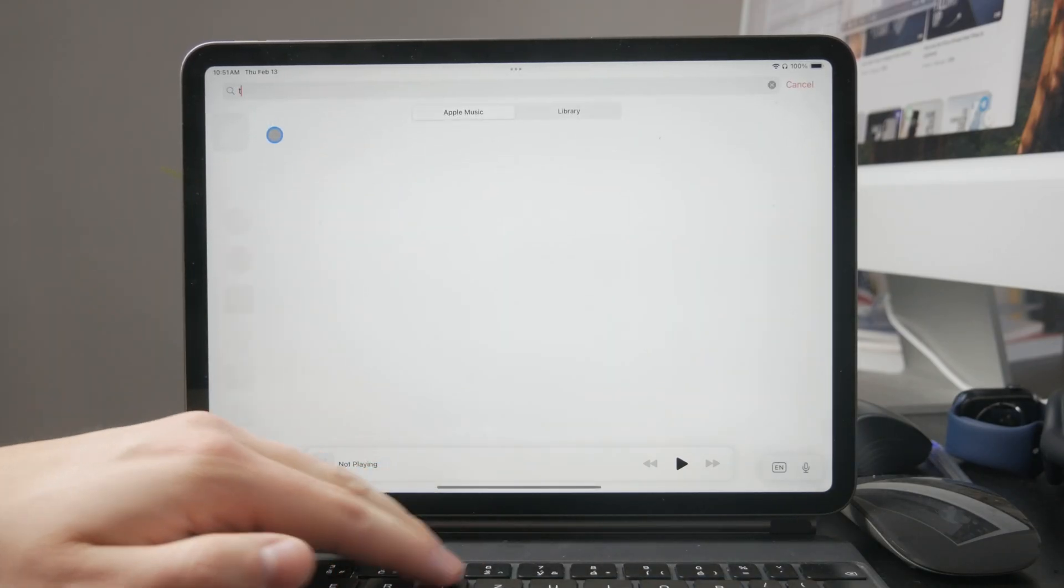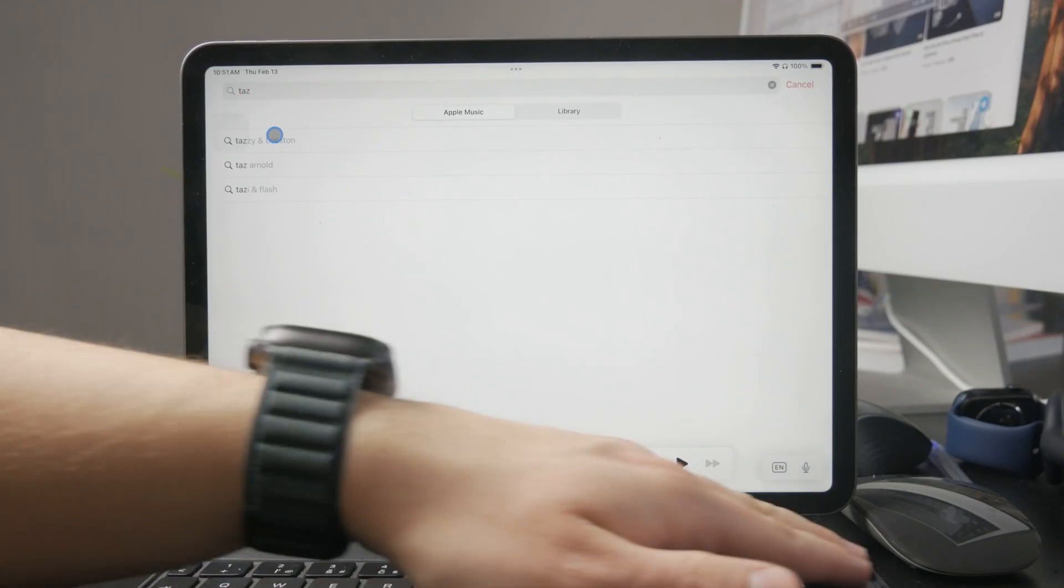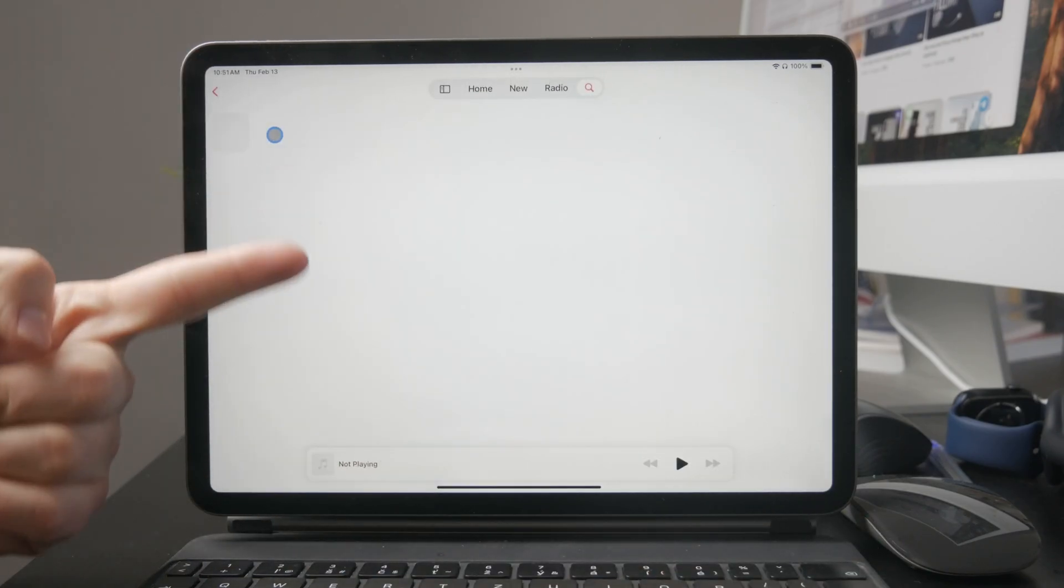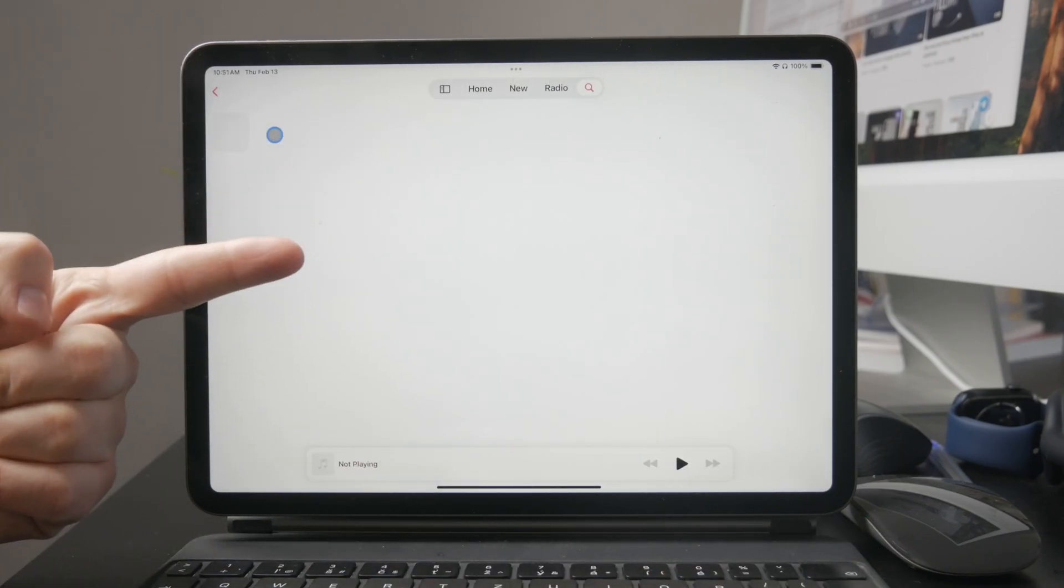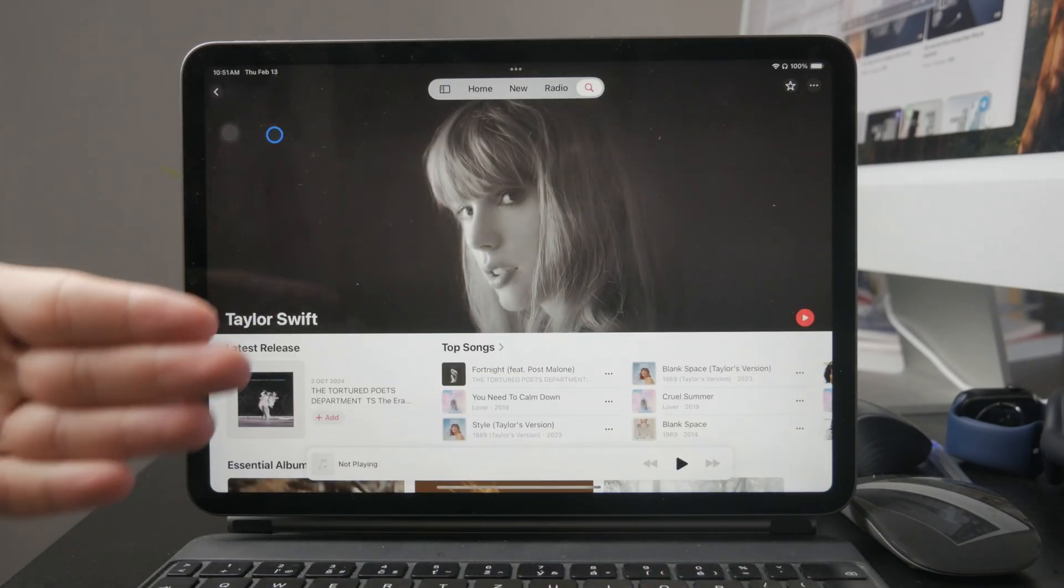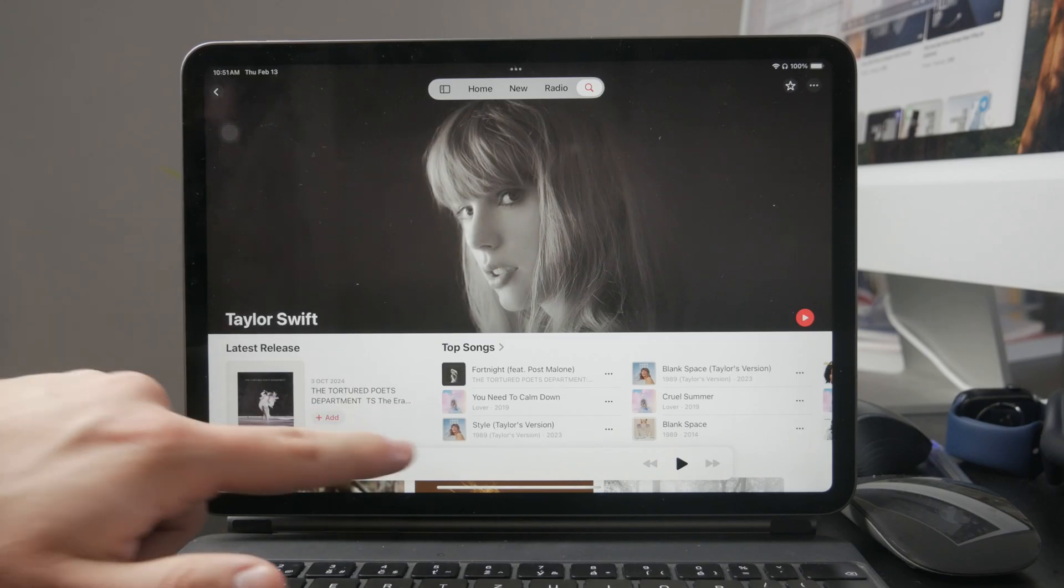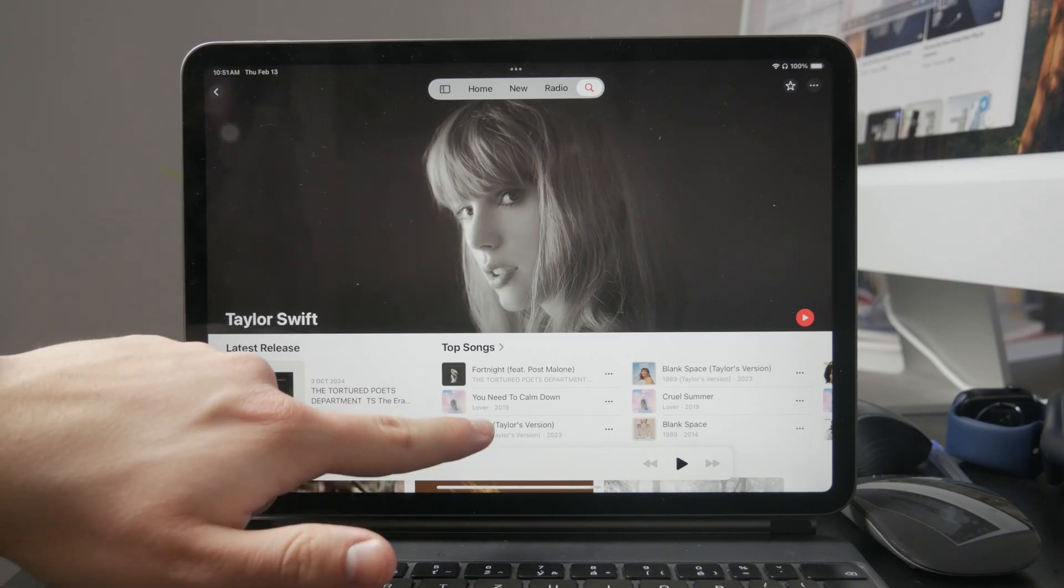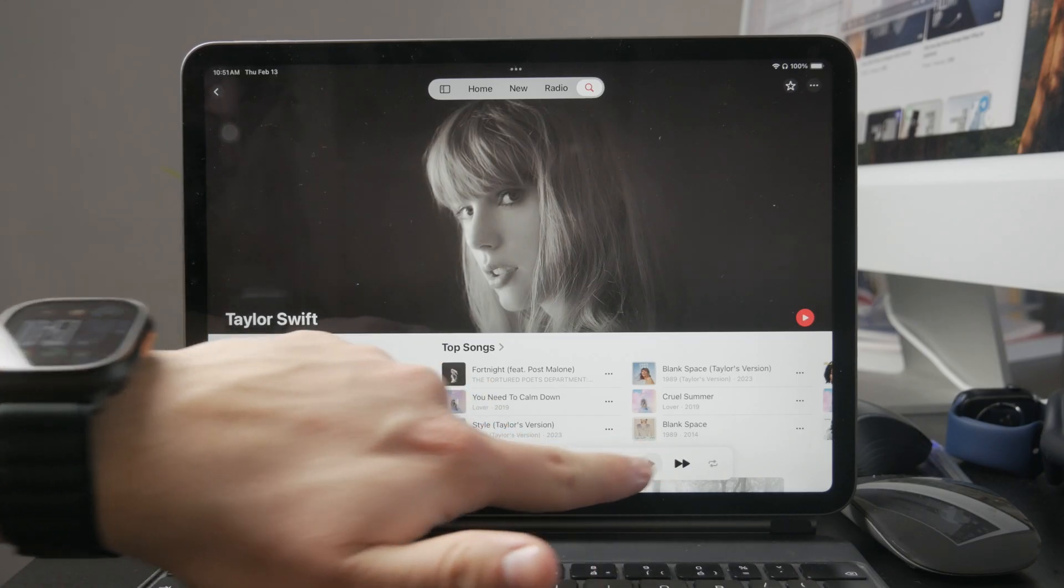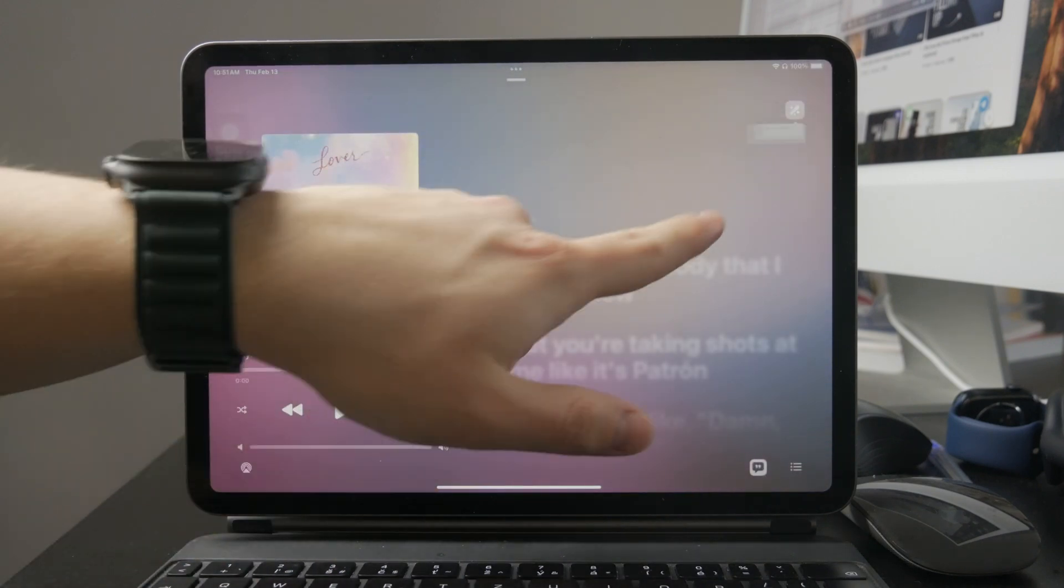But before you get started, there's one important thing. You must have an active Apple Music subscription. This feature won't work if you're not subscribed, so make sure you have access to Apple Music before trying it out.